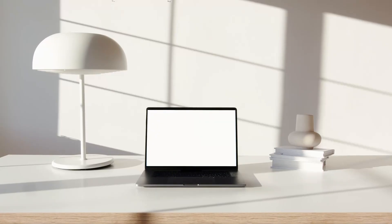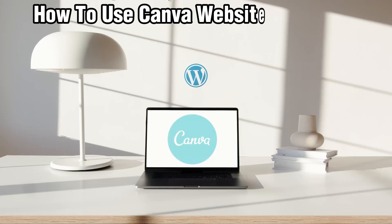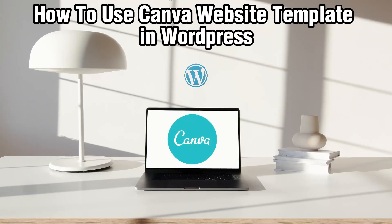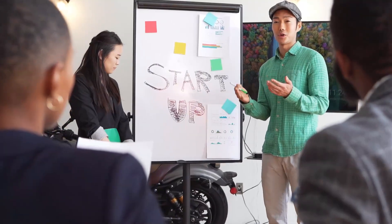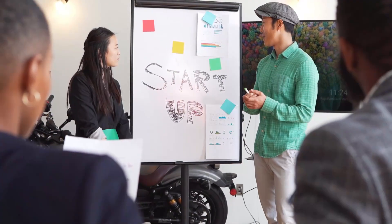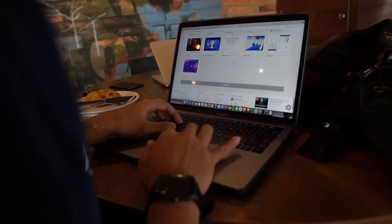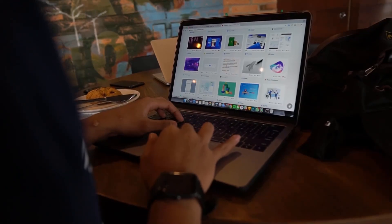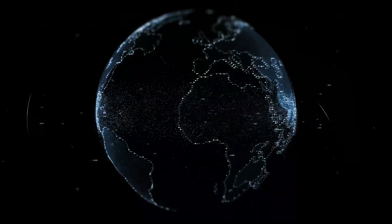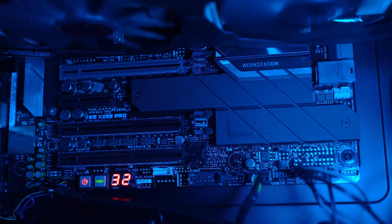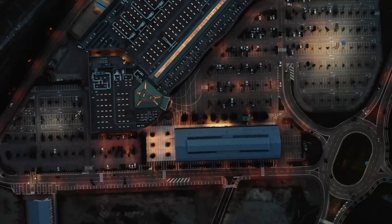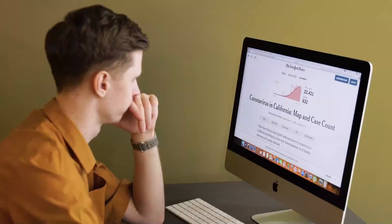Hello everyone and welcome back to our channel. In today's video I'll be showing you how to use a Canva website template in your WordPress in 2024. We'll guide you through the steps to create a beautiful website in Canva and integrate it or export it to your WordPress site, so make sure to follow this step-by-step guide.